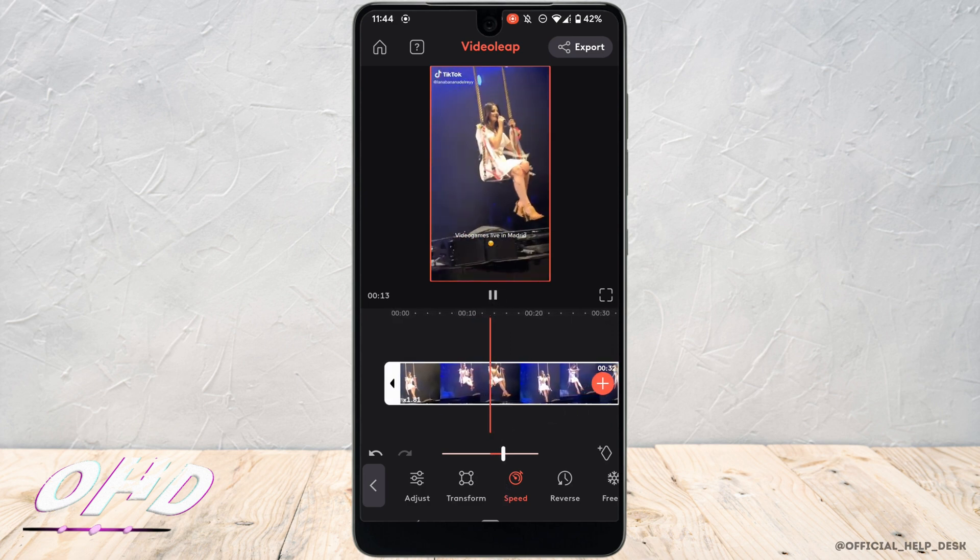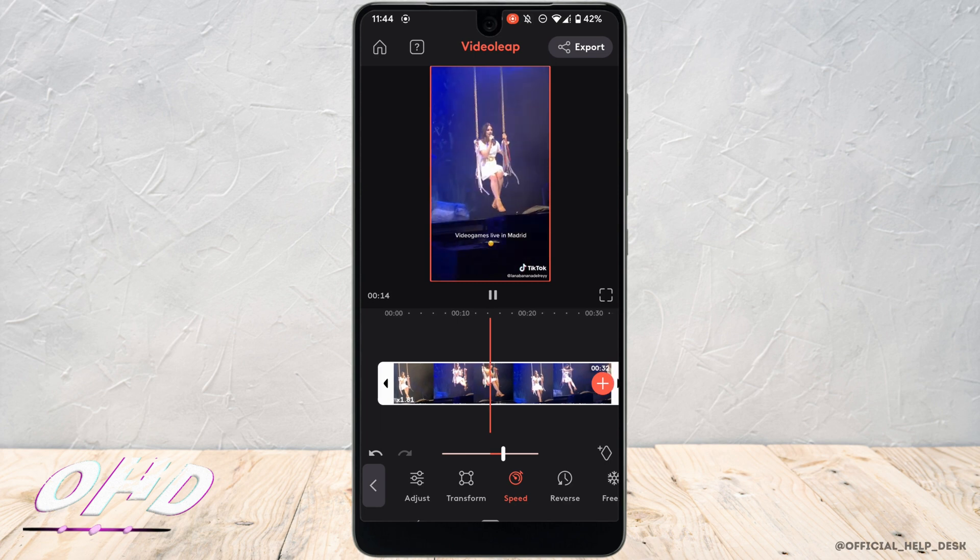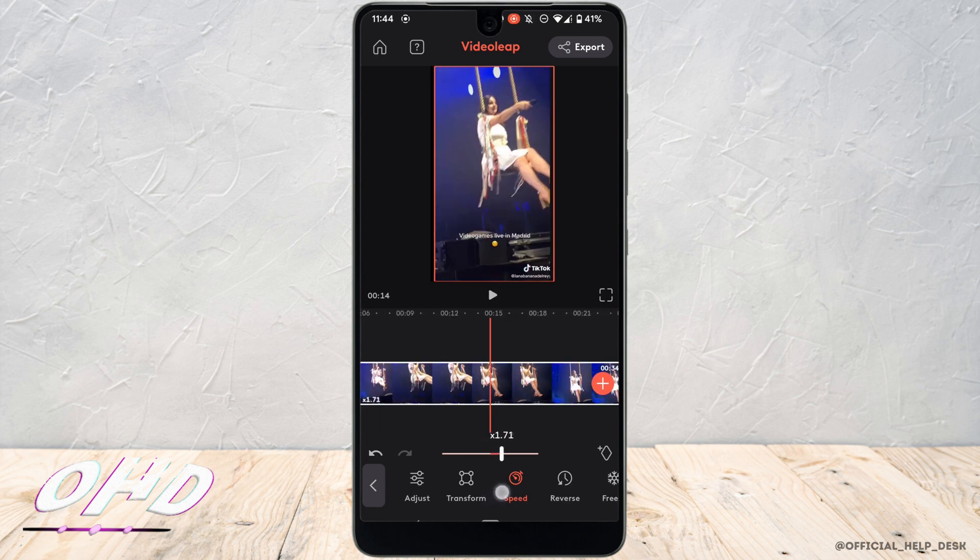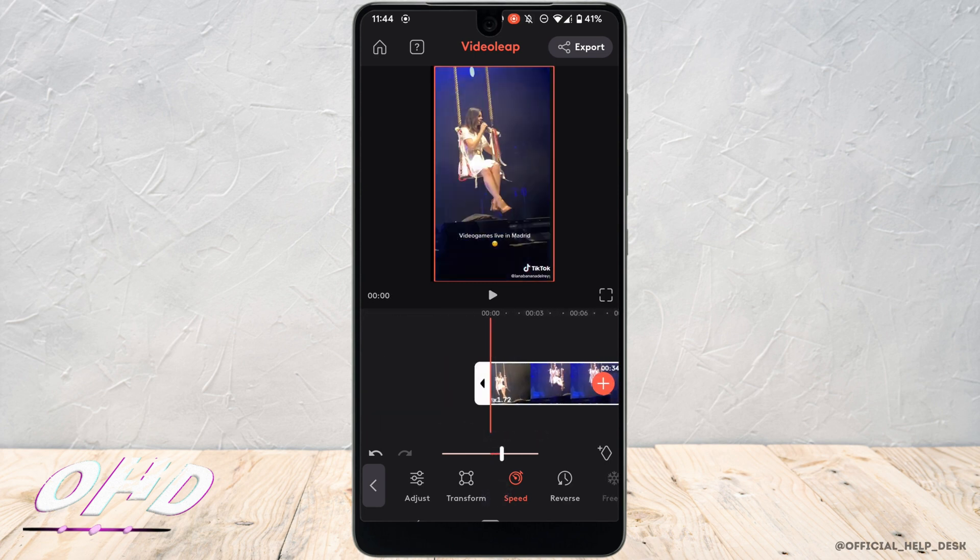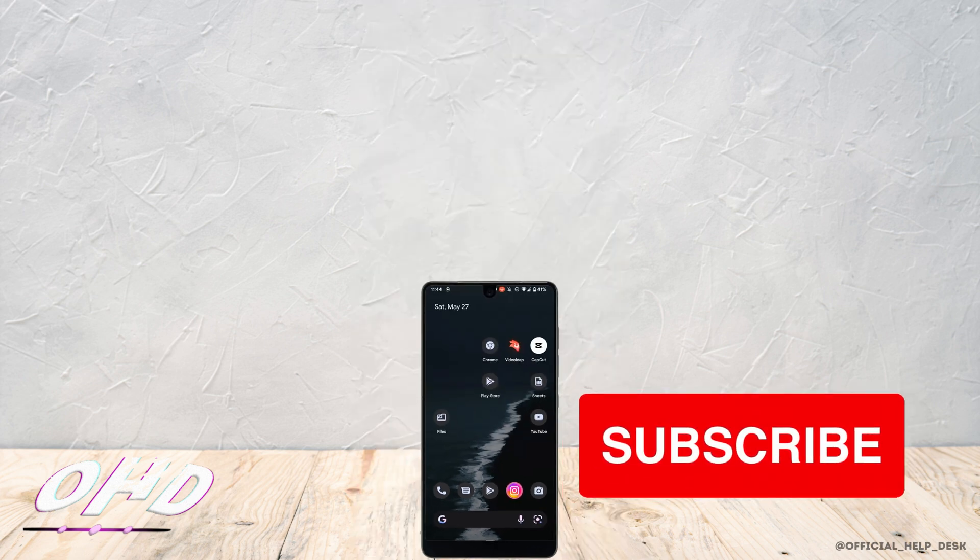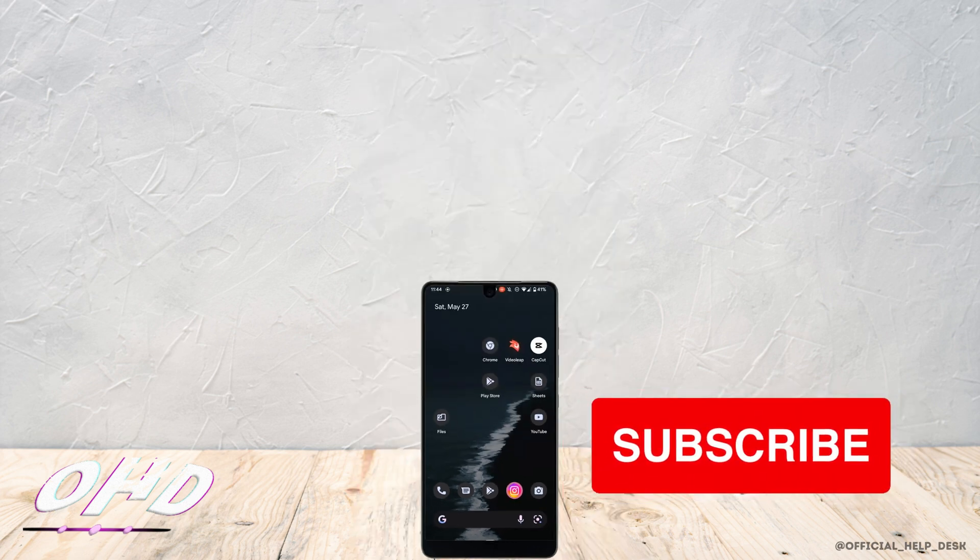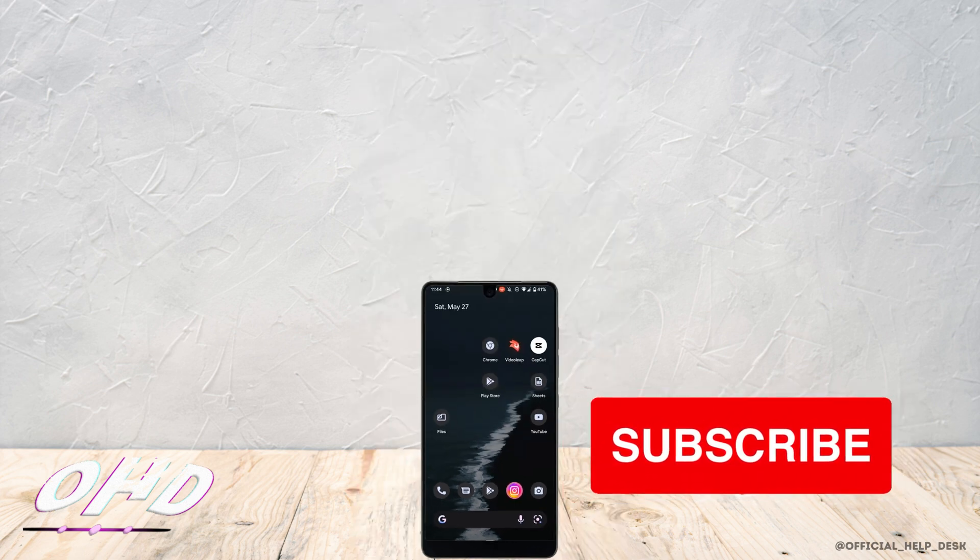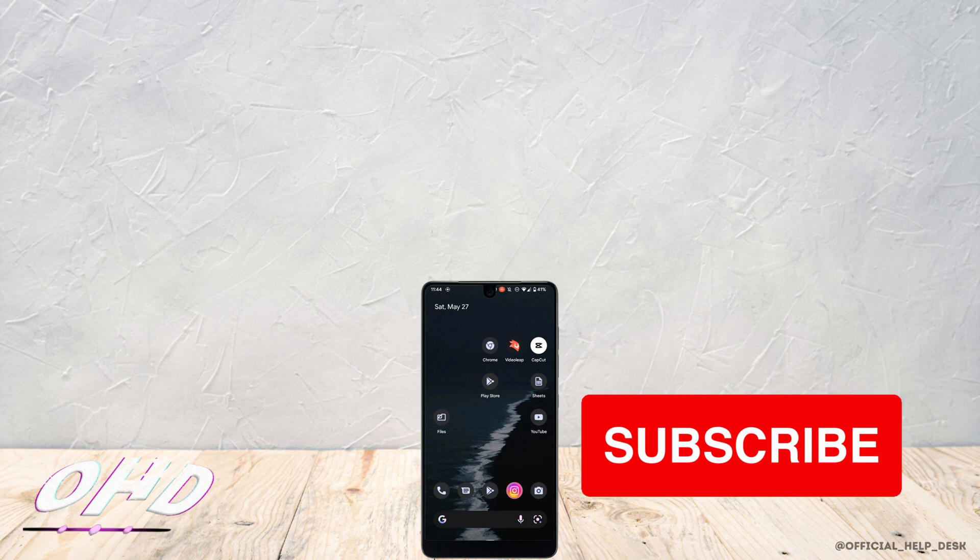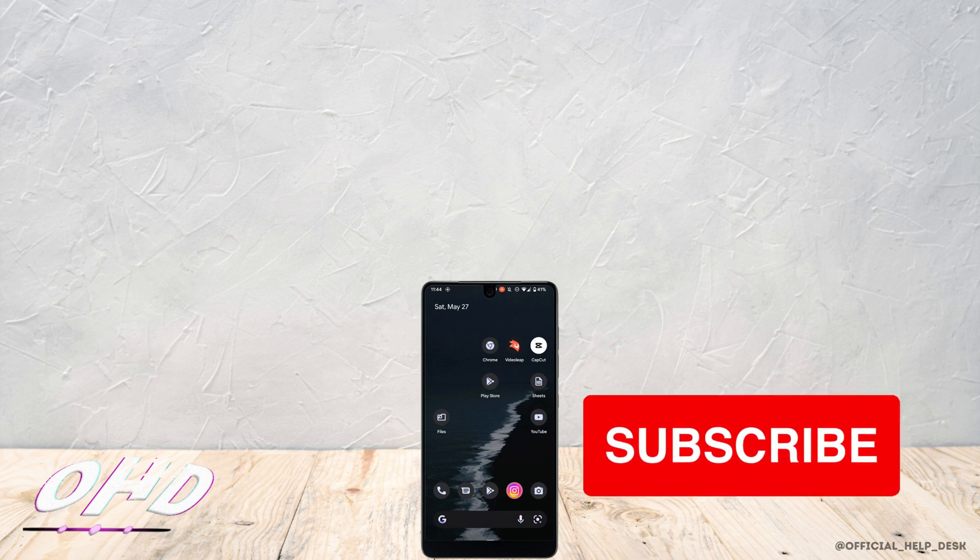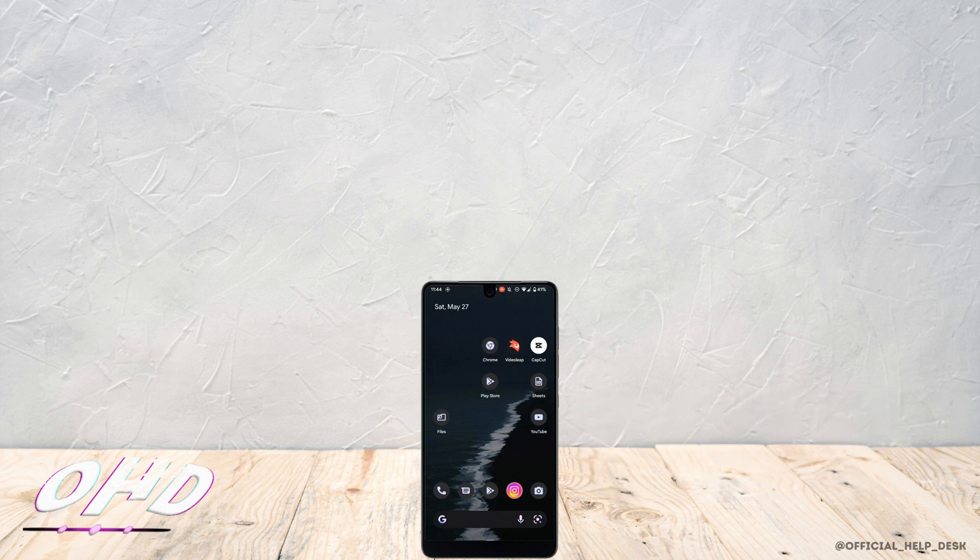And once you are done, you can simply save the video by tapping on export at the top right corner. So this is all for today and this was the tutorial video on how to fast forward or slow motion the video on VideoLeap. I really hope this video is gonna help you out. Thank you for watching till the end.